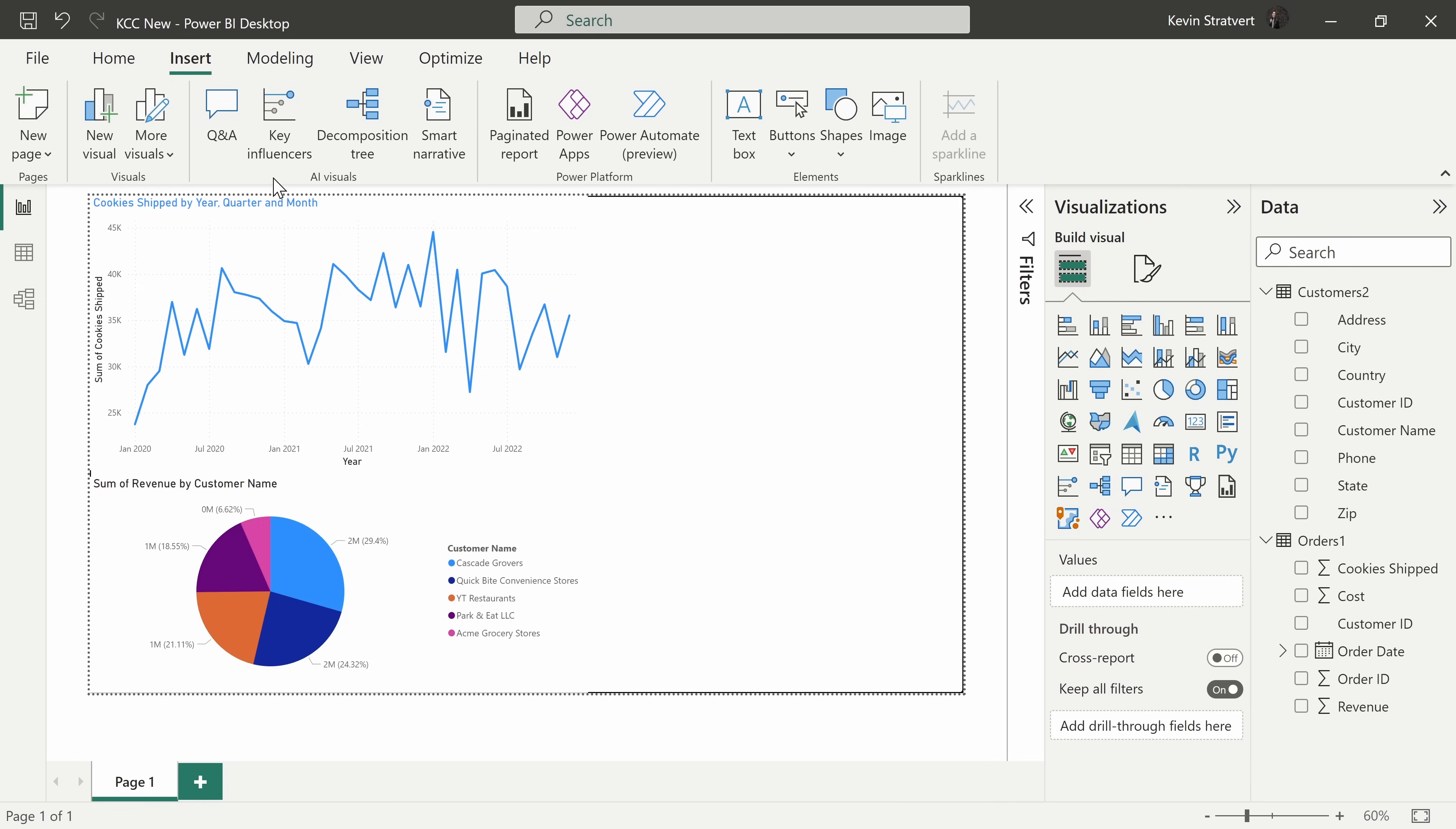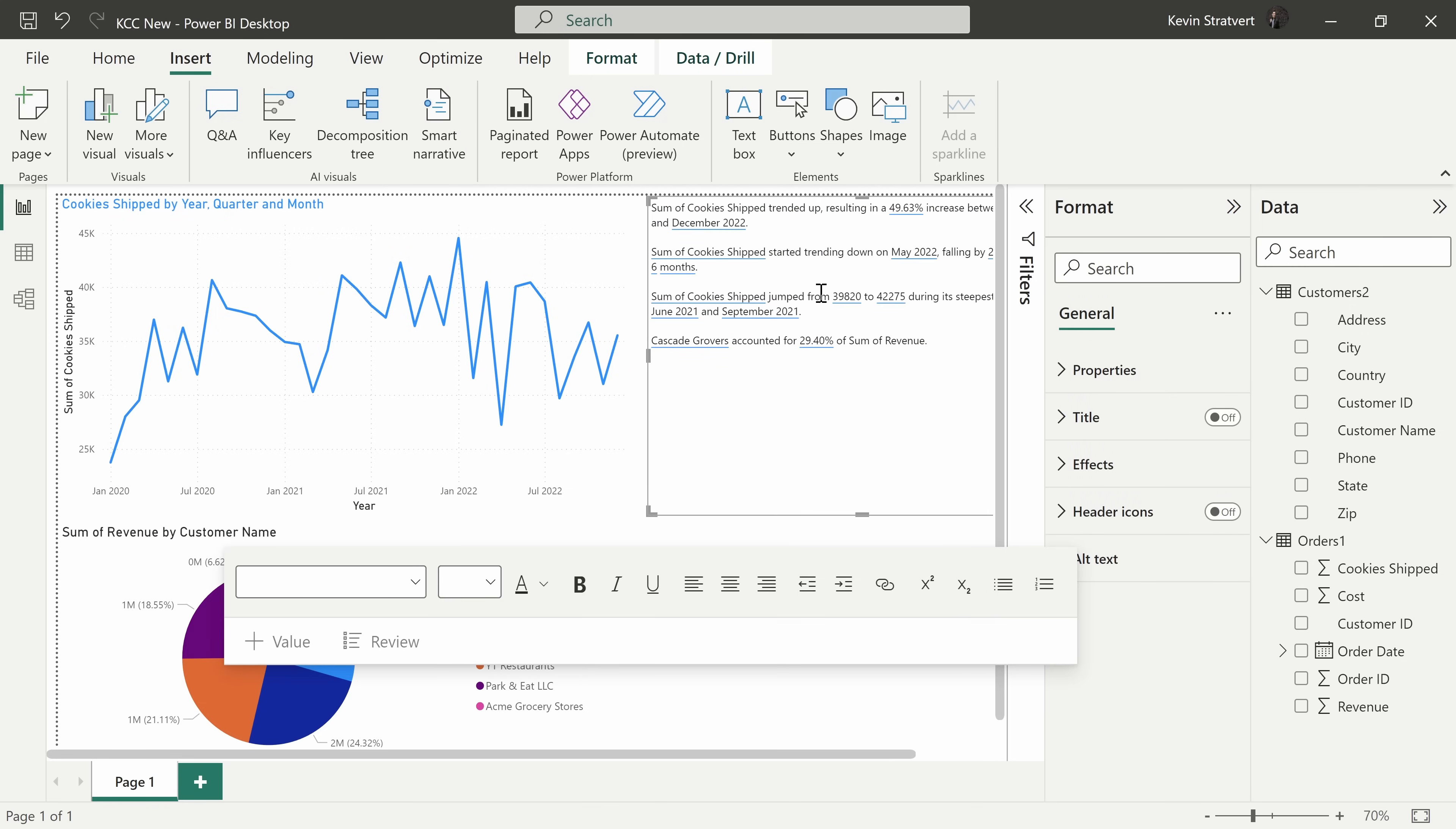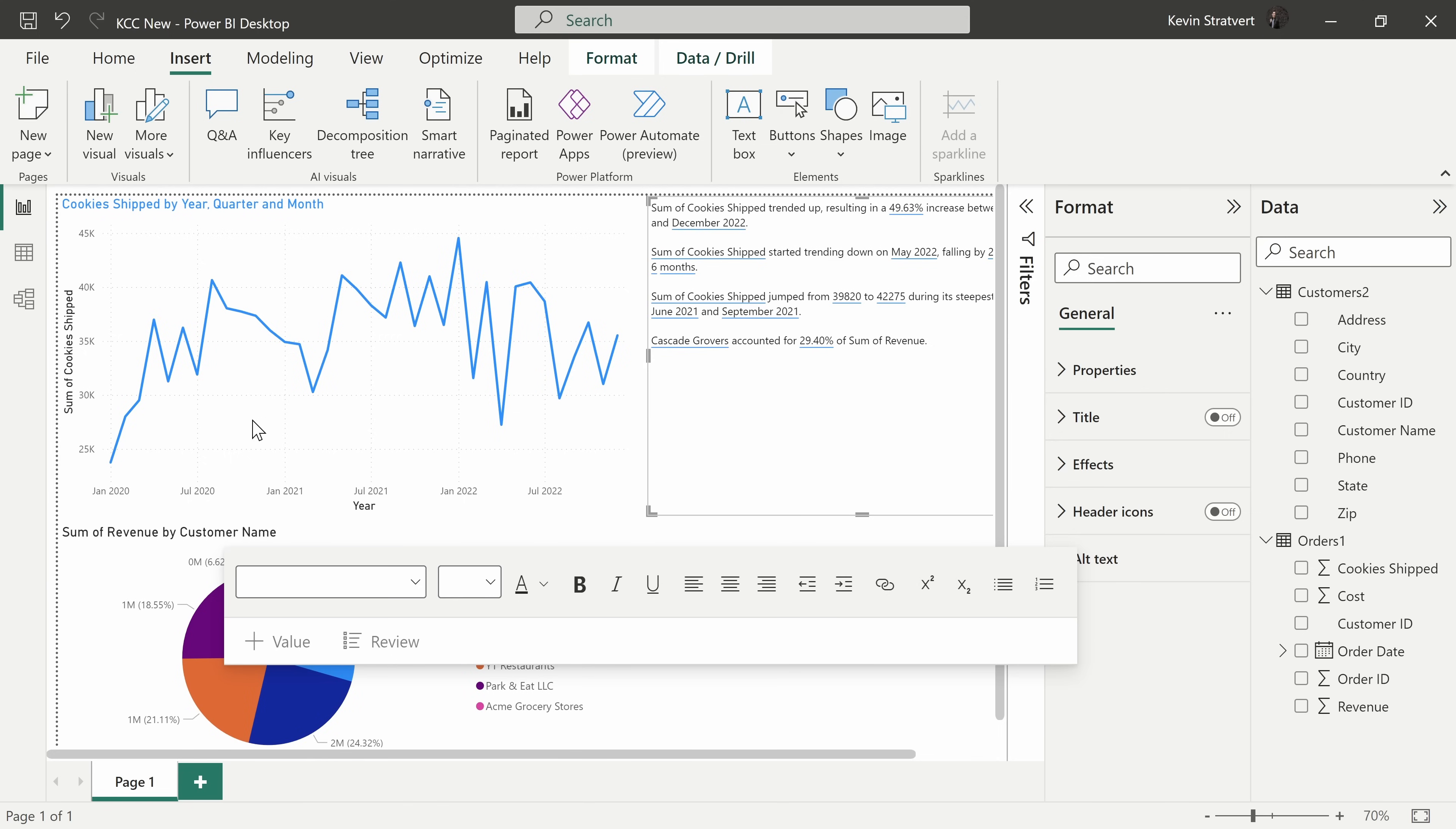Let's click on that. And here this inserts a summary of what's been happening in our business. Here it says that the cookies shipped trended up almost 50% between January 2020 and December 2022.